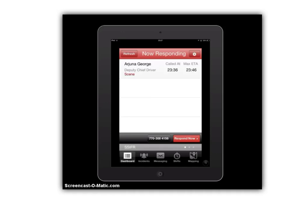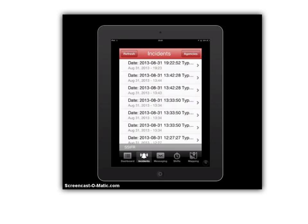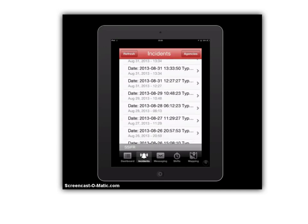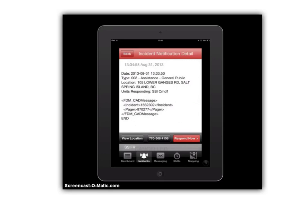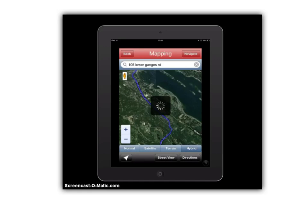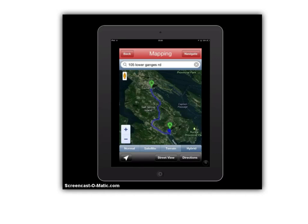If you look down at the bottom you'll see Incidents with the bell. Clicking that shows us a list of incidents over the last thirty days that we can click on and view. So if we click one here — this is showing an assistance call, 105 Lower Ganges Road. From here, if you go to the bottom left you'll see View Location. Clicking that will actually pop up a Google map showing where I am — Point A — and the location of the incident — Point B — giving you navigation right from your spot to where you're responding.